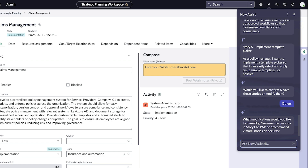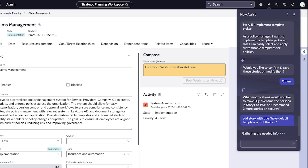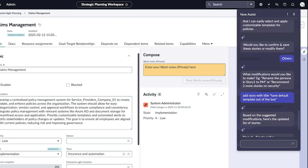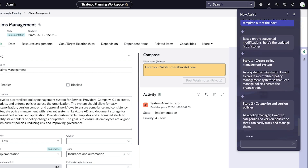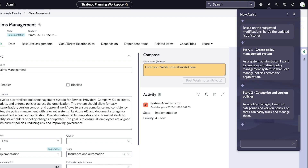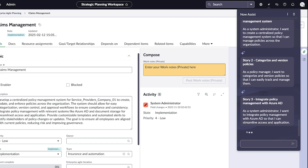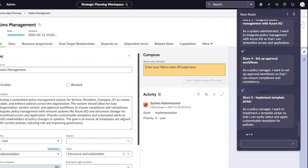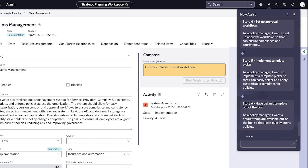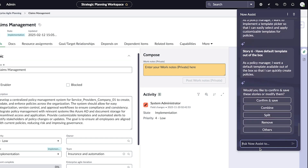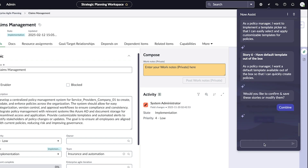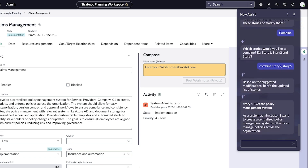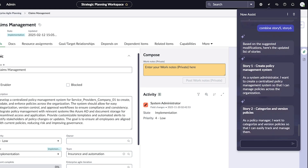Now Assist generates the new story and requests feedback. We'll add a new story with the title 'Have Default Template Out of the Box.' She continues modifying the stories until she's satisfied. Here we'll combine stories 5 and 6, then save them.